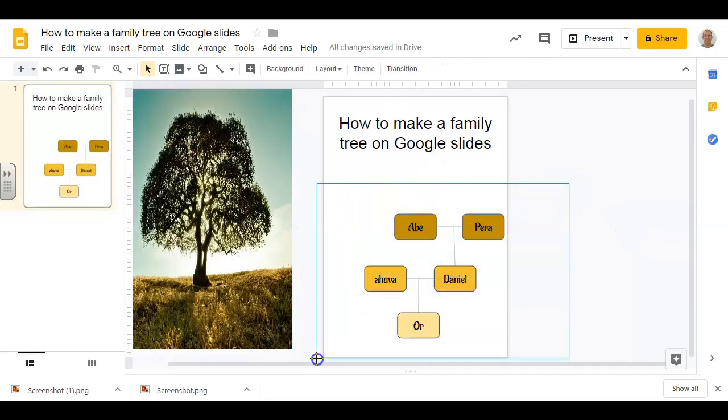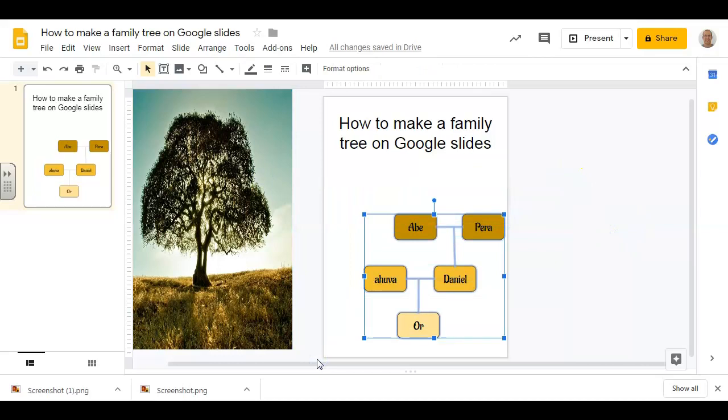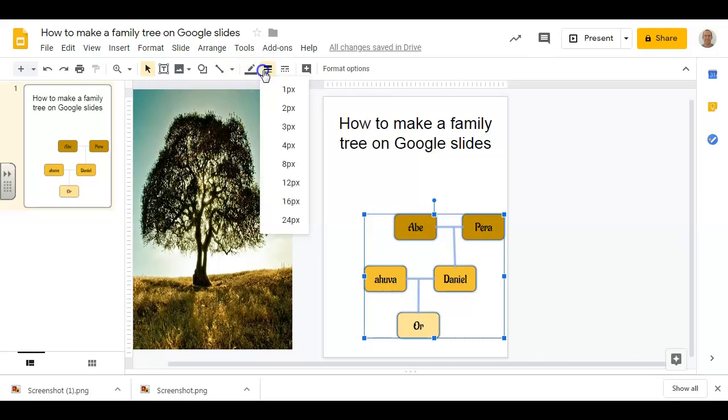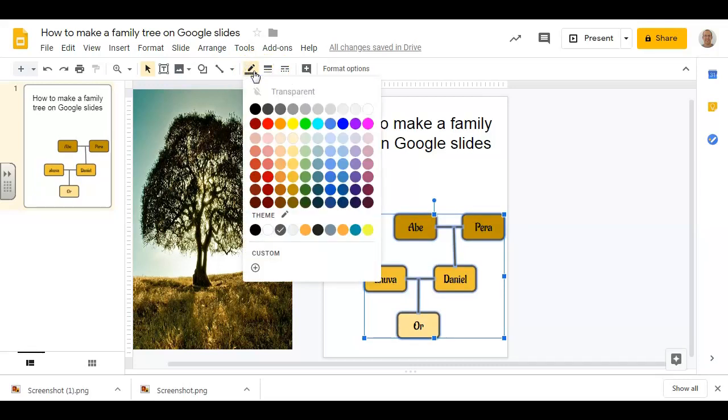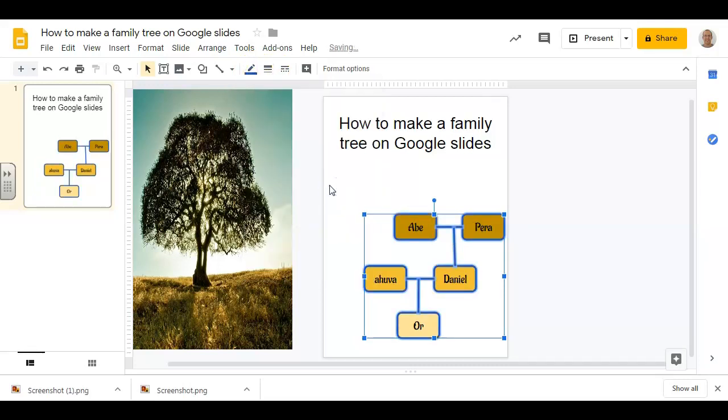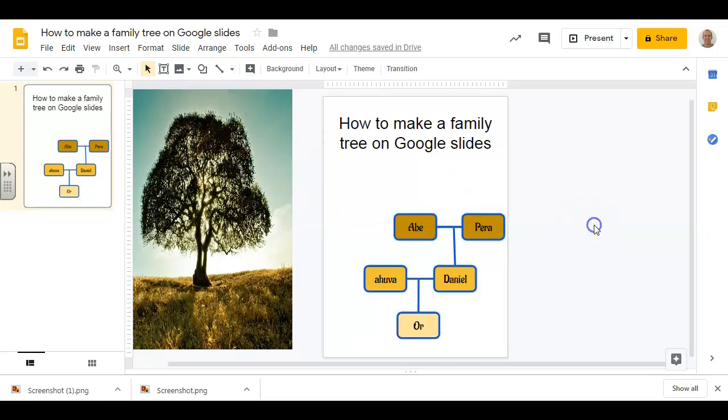You can drag over and select your entire boxes, and then you can adjust things which will apply to all of them. So I can go now and make the line thicker for all of them, and maybe I want to choose a color for my line—I'll choose blue. And there we go.